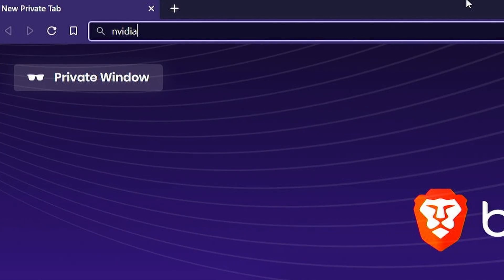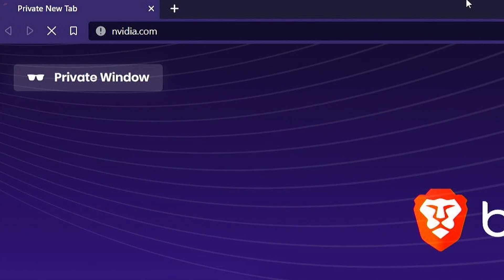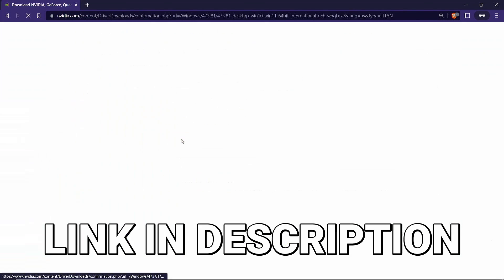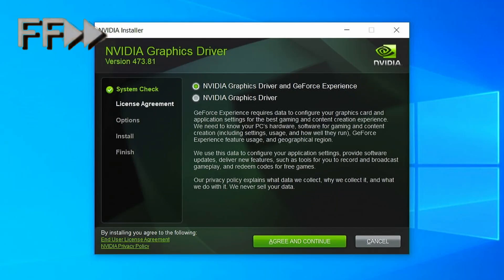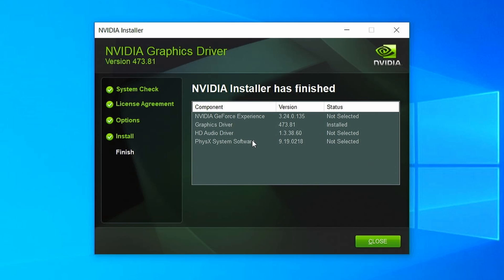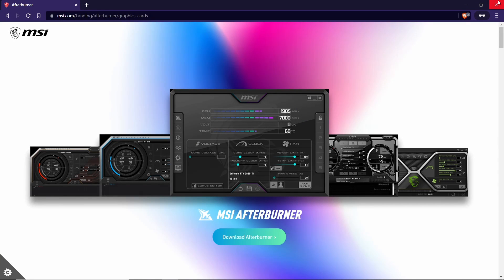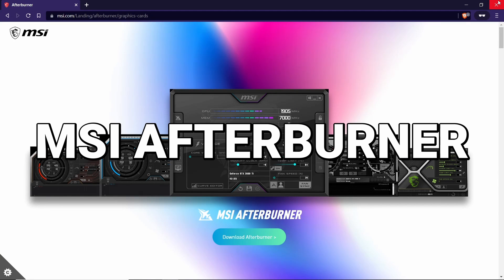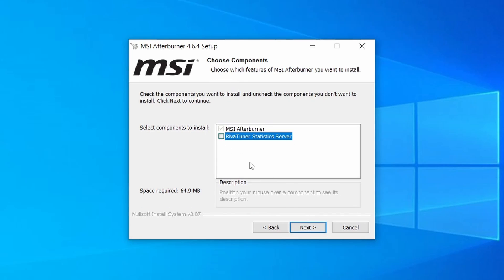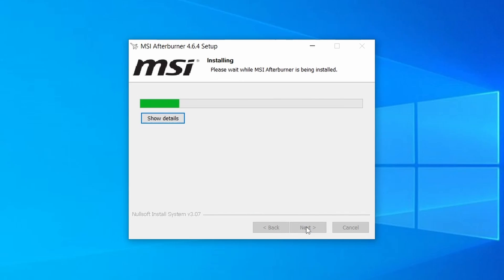The first thing we're going to want to do is update the drivers. Let's jump over to NVIDIA real fast and grab the latest ones. Now that our drivers are nice and updated, the next step is to install an overclocking program called MSI Afterburner. MSI Afterburner is a totally free tool that gives you a high level of control and monitoring over your graphics card.